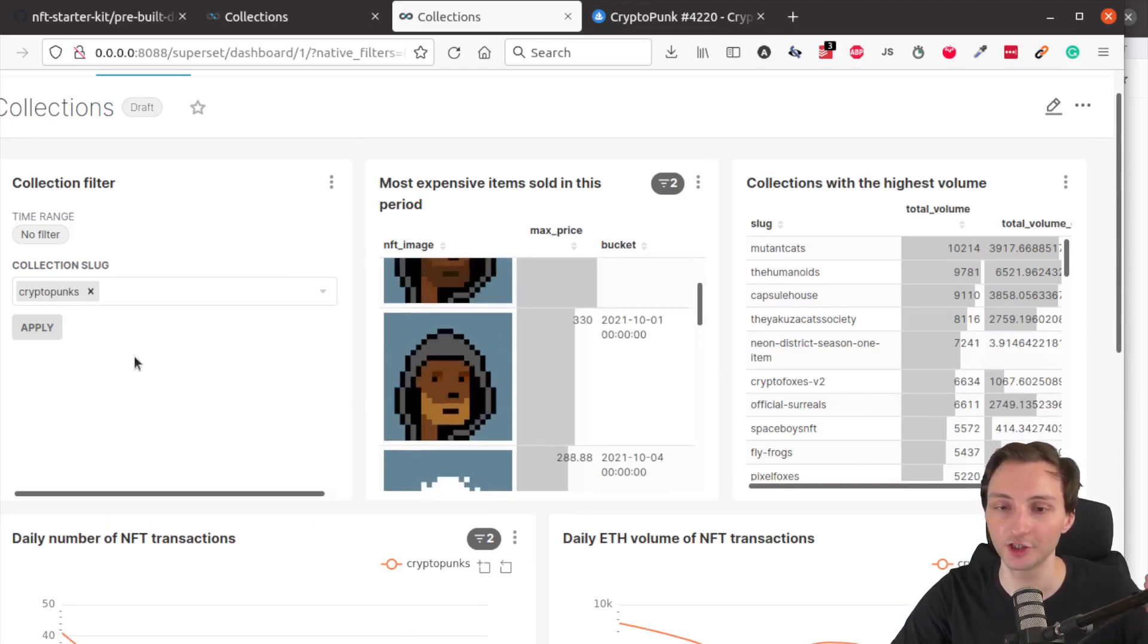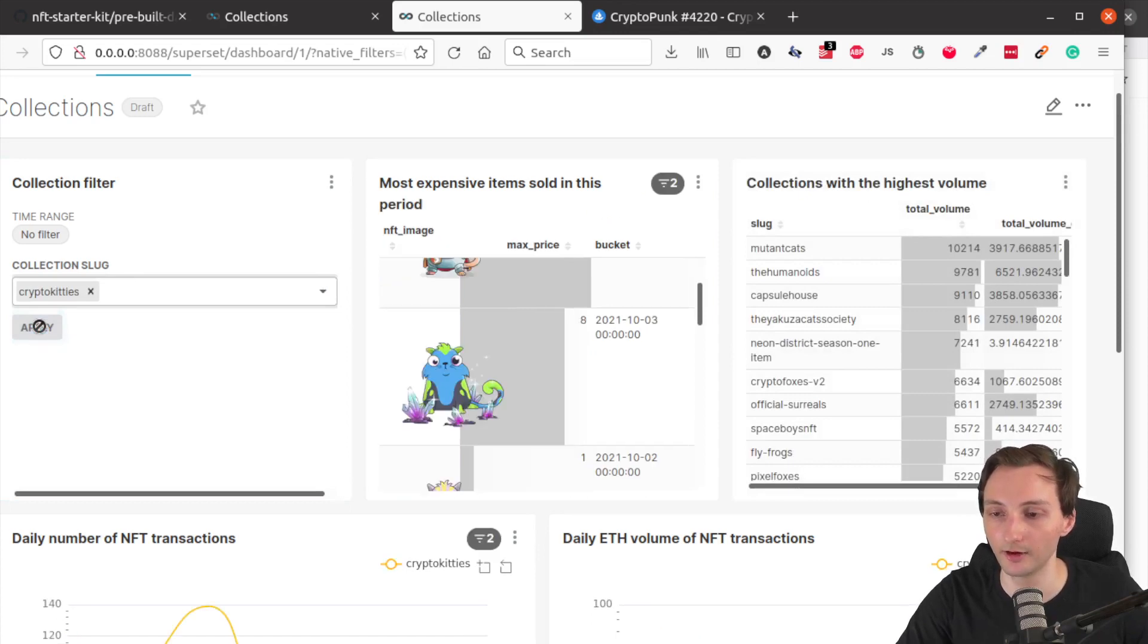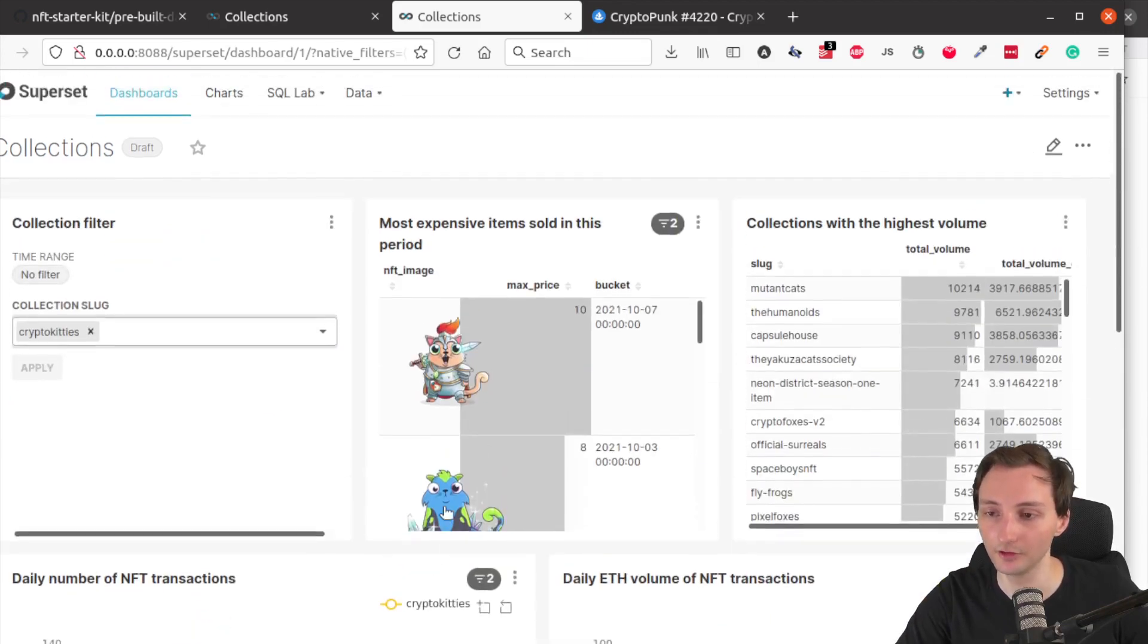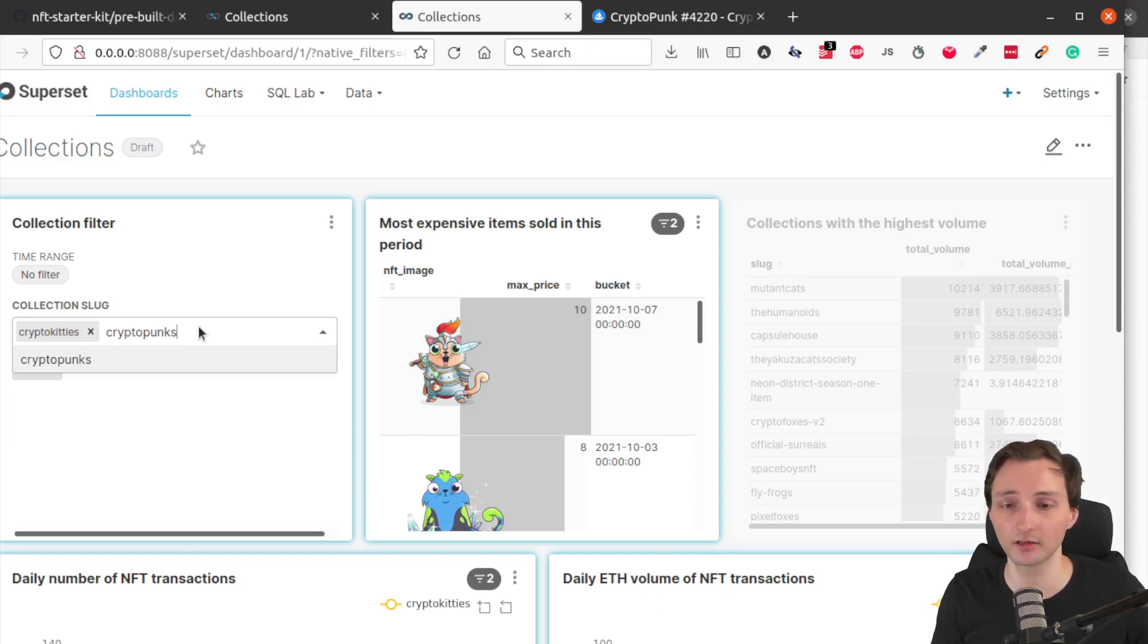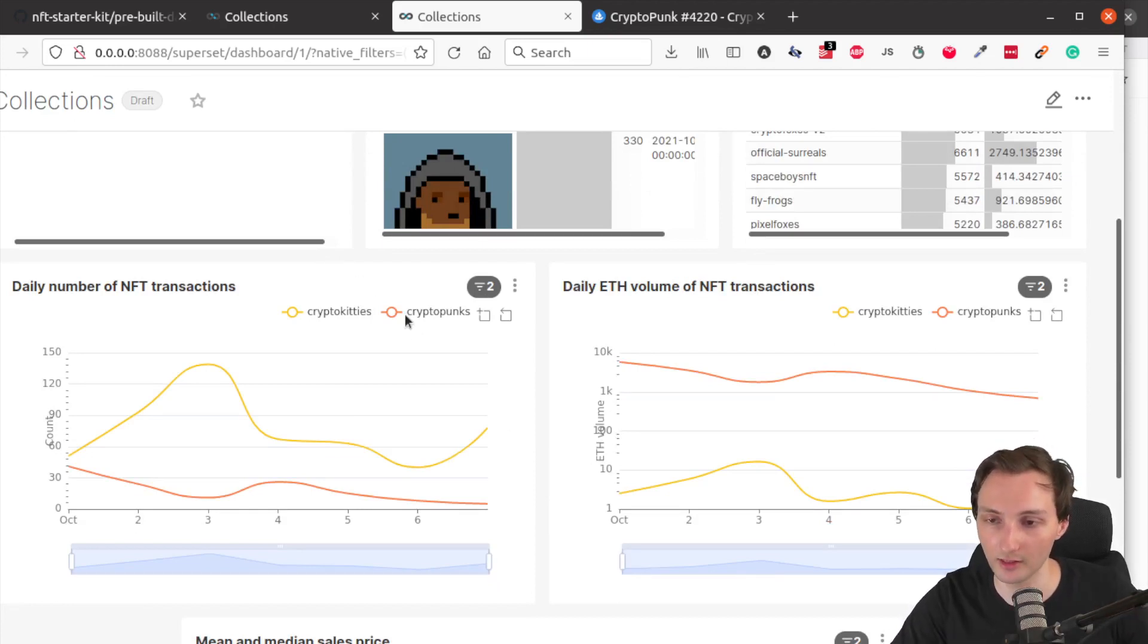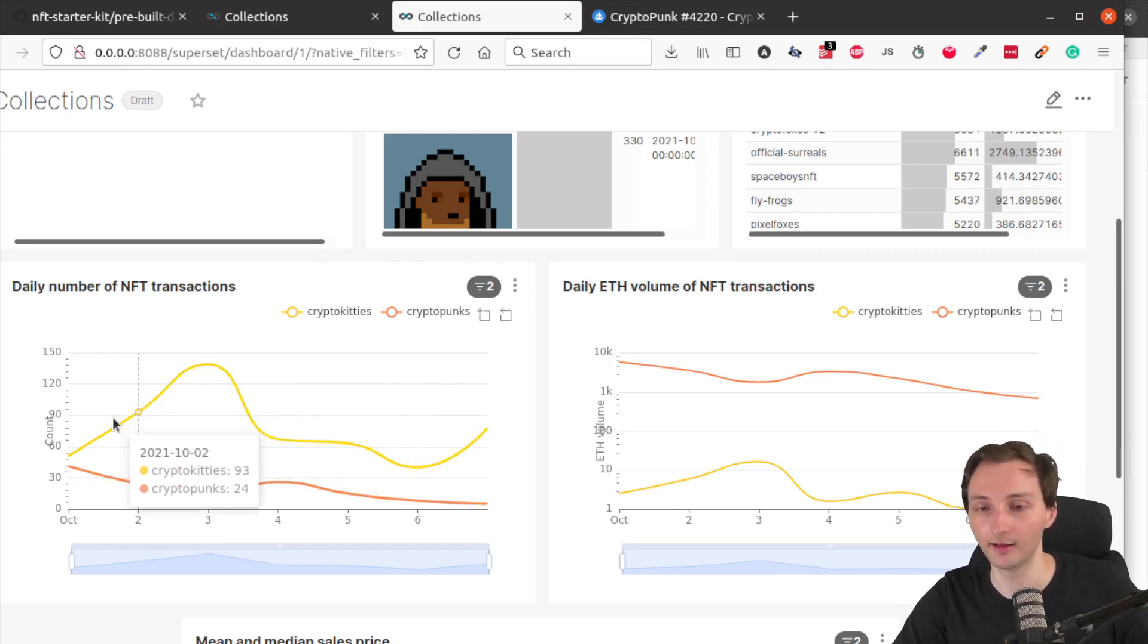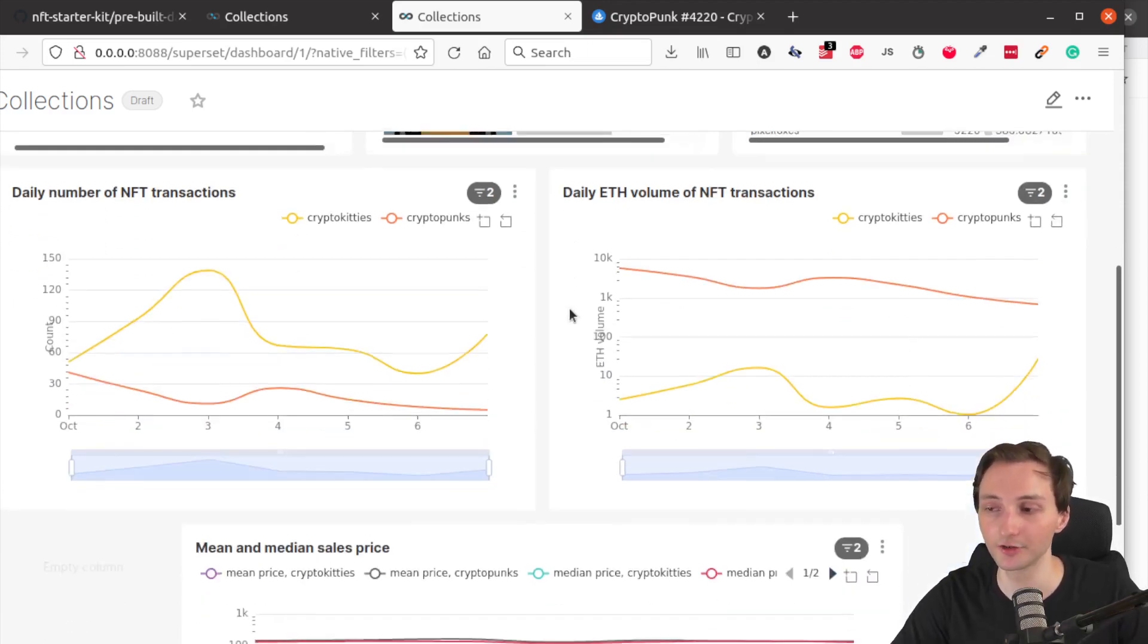Now you can change this collection slug to something else. Maybe if you want to analyze CryptoKitties, which is also another popular NFT. Now all the charts are updated to reflect CryptoKitties values. And also what you can do, you can combine CryptoKitties with another collection. So let's compare CryptoKitties with CryptoPunks. Apply the filter, and this will give us basically the comparison between these two collections. We can see how they are related, if they are correlated, how the volume of these two collections change over time, both in the number of transactions and in the ether cryptocurrency volume. And we can also see the median and the mean prices.